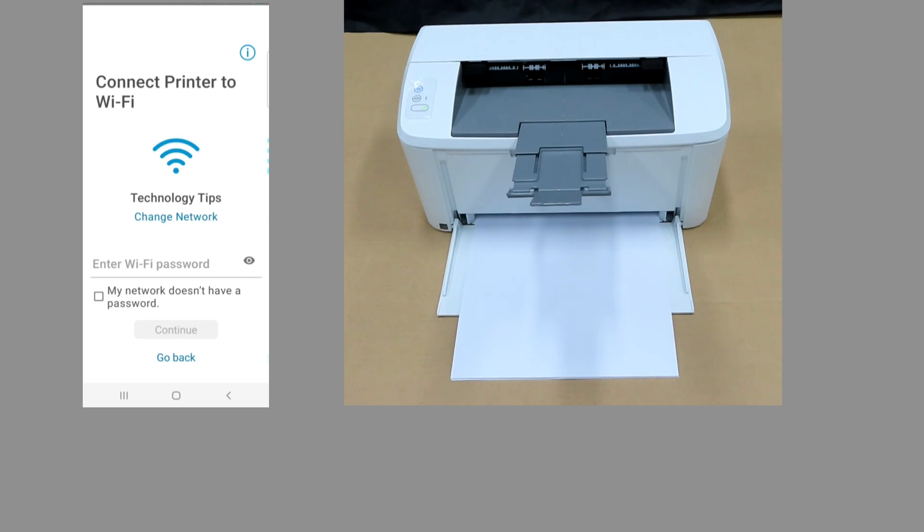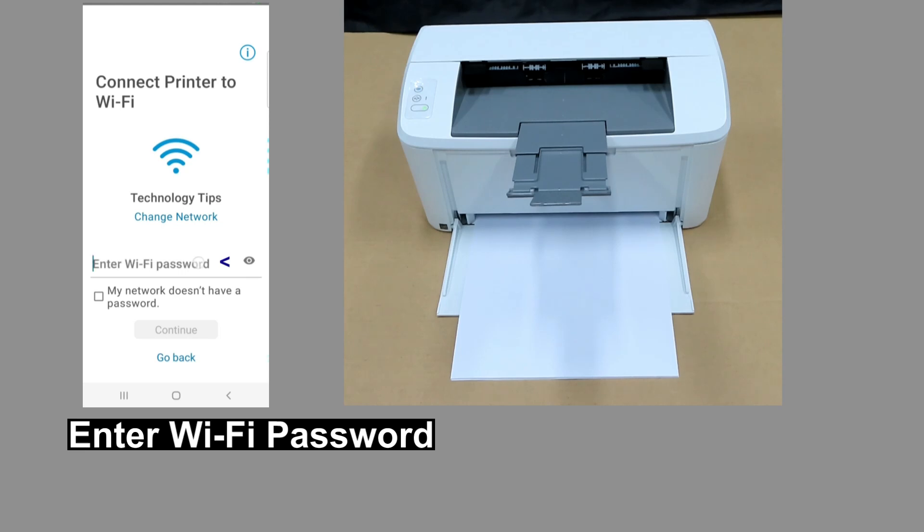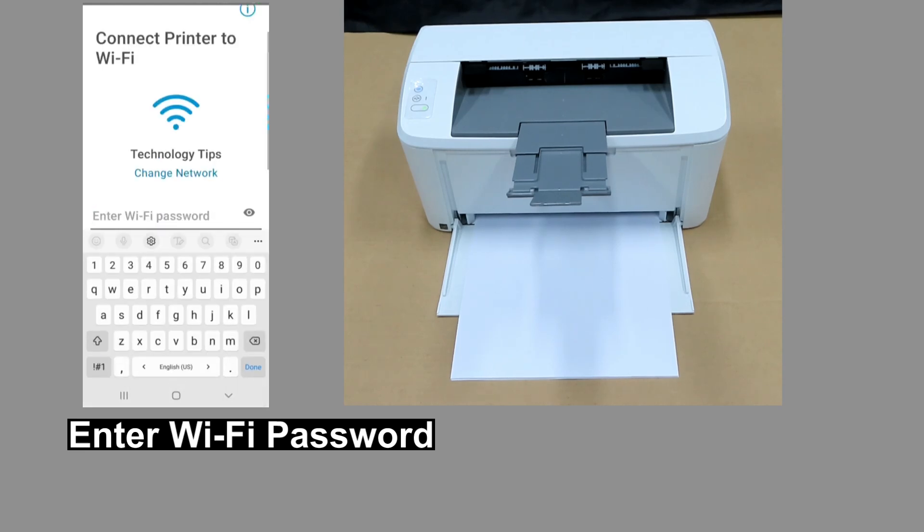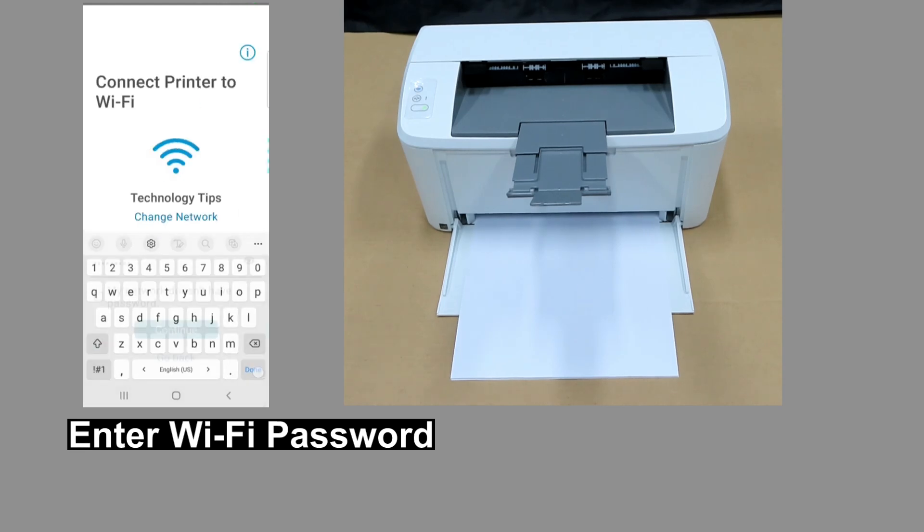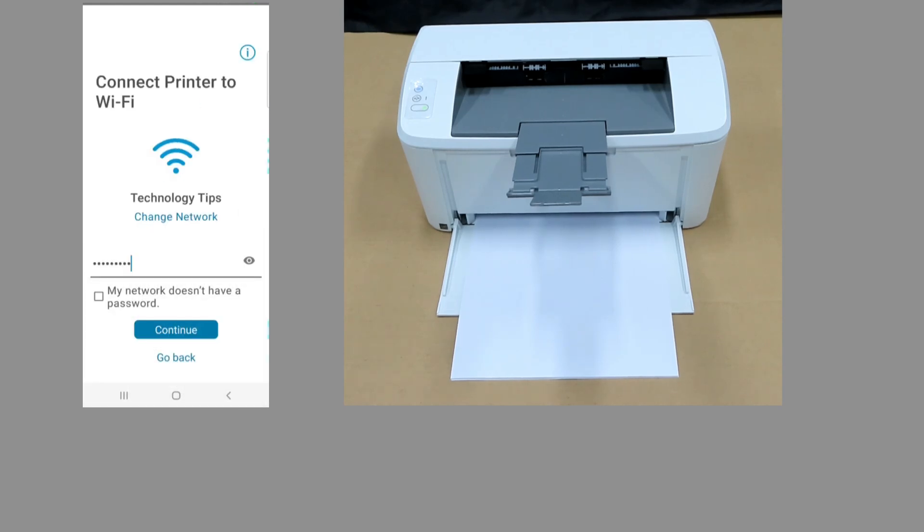We will connect to our Technology Tips network. Key in the Wi-Fi password. Once the password is keyed in, let's continue.